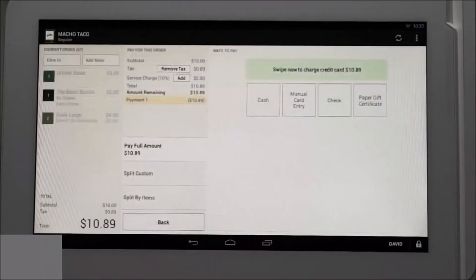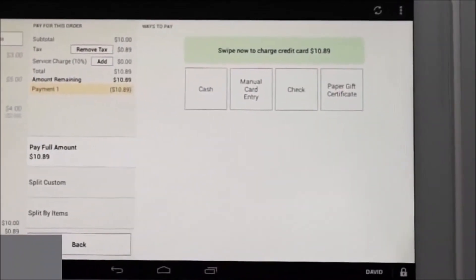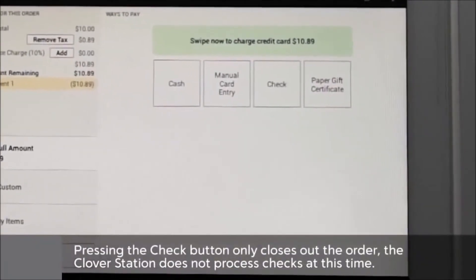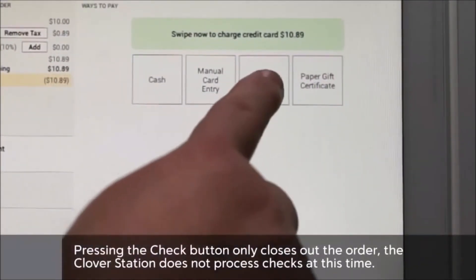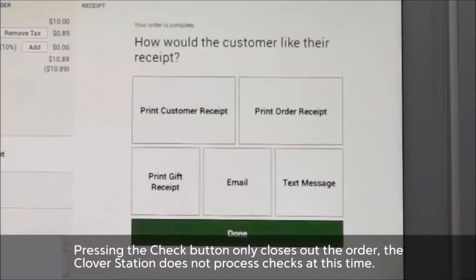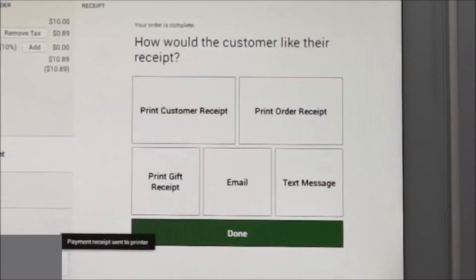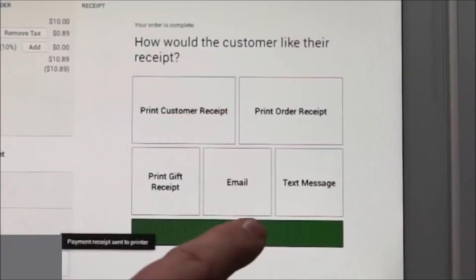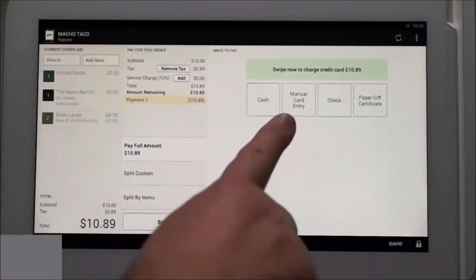Next we'll cover receiving a check. The check button is essentially a button that allows you to pay out the order, since Clover does not process checks at this time. Simply tap the check button and follow the same process for giving the customer their receipt. And lastly, manual card entry — tap the button and the card information screen pops up.